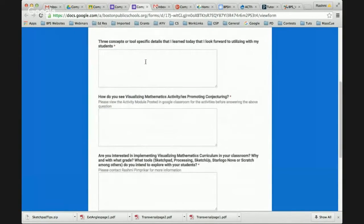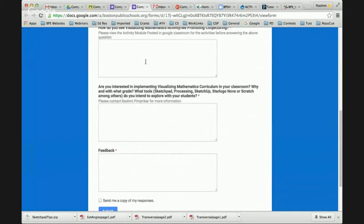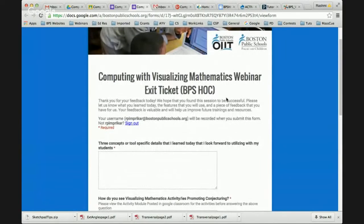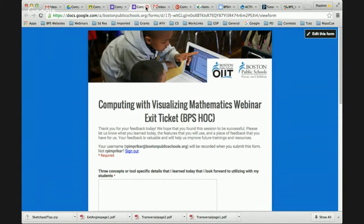We're also going to take a look at the exit pass. Within this, we hope to gain more understanding of how you want to implement Visualizing Mathematics in your classroom and if you need any support. Please give us feedback about the webinar and what activities you'd like to implement. We look forward to hearing from you. If you have questions, please post on Today's Meet.